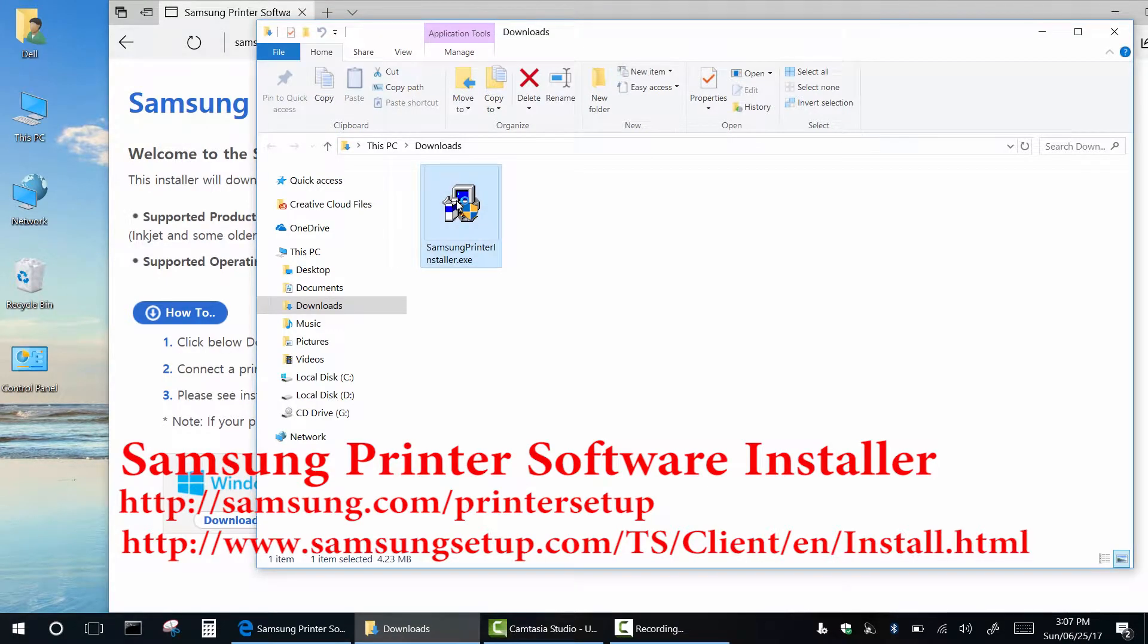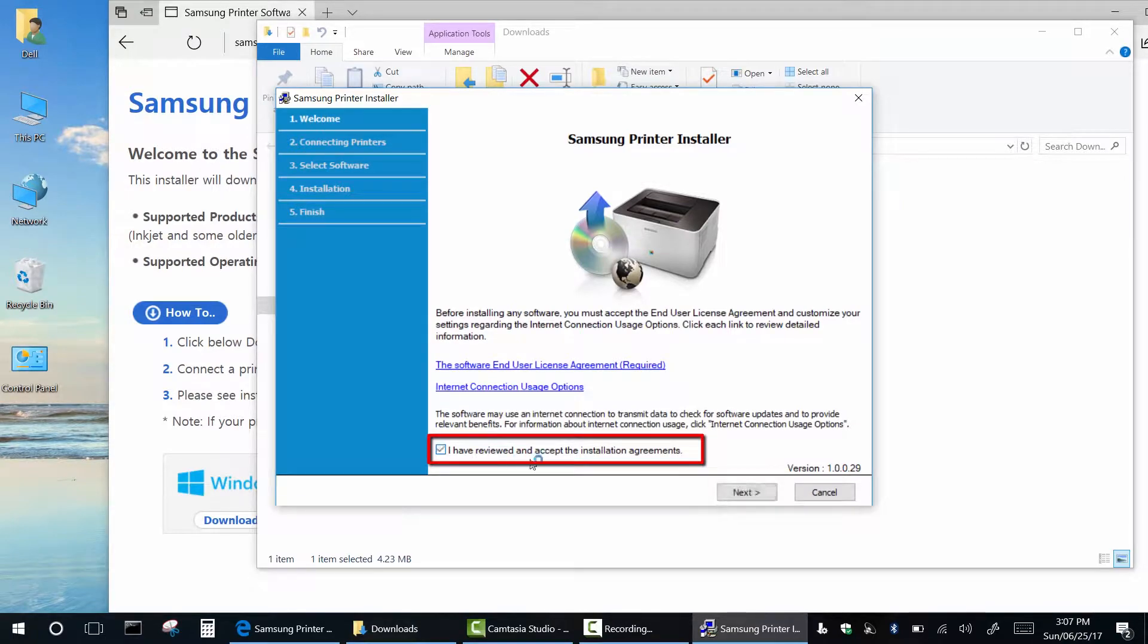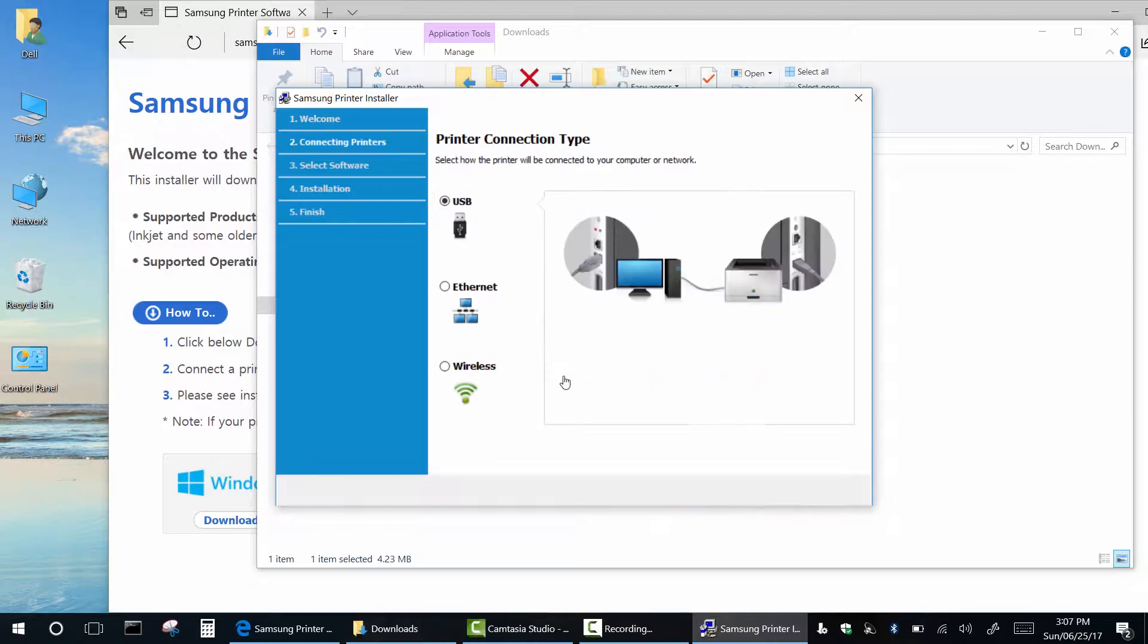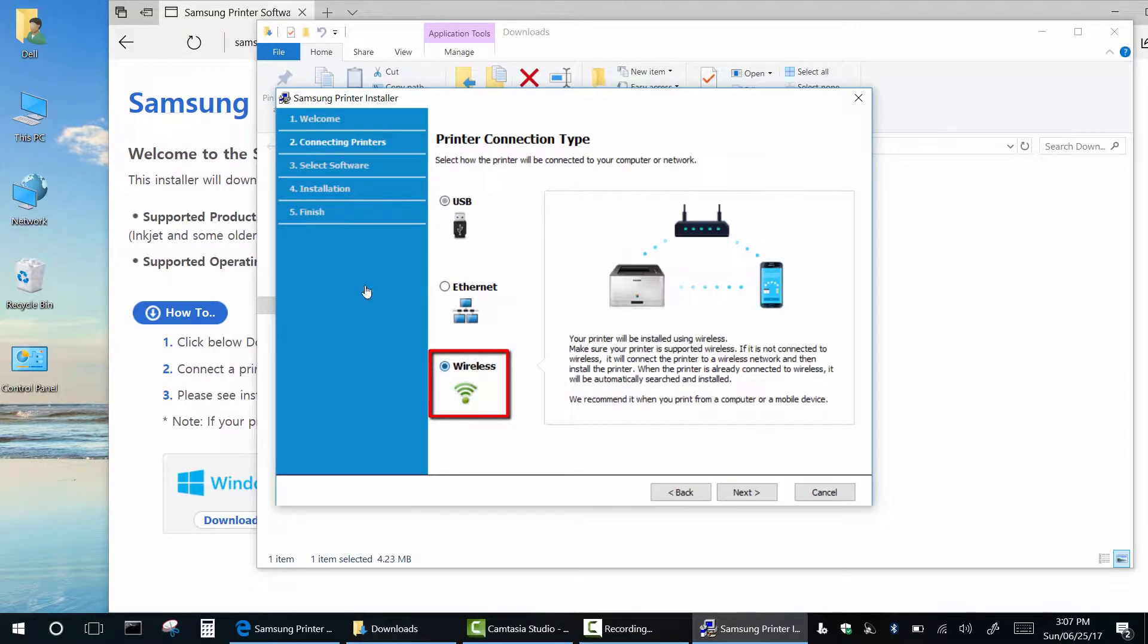The link in description below. Click new printer. Connection type wireless. Click next.